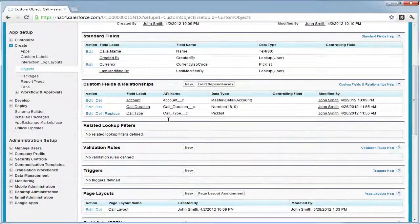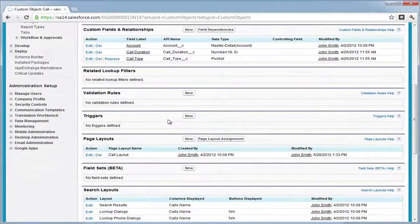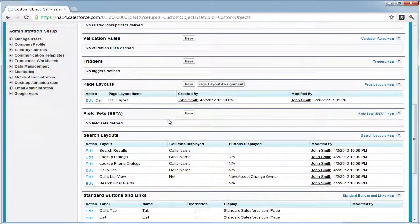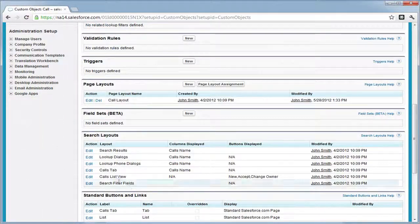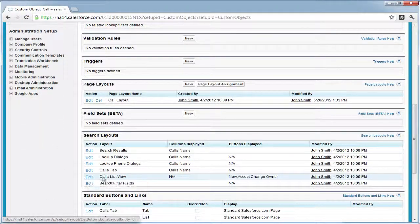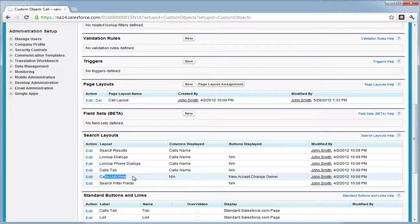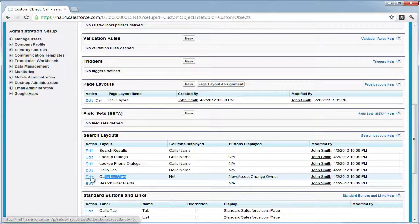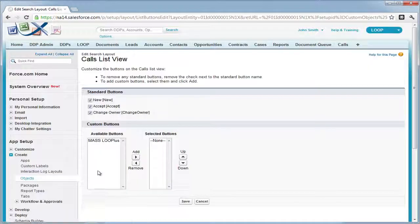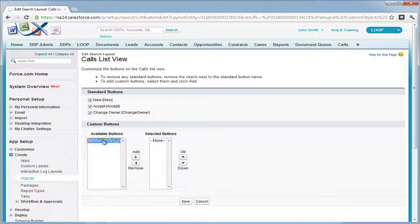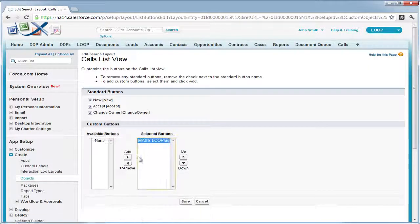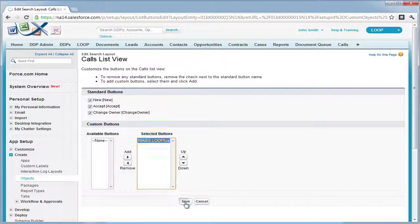Navigate down to your layouts, edit the custom object list view layout, and then add your new button to the selected button section and save.